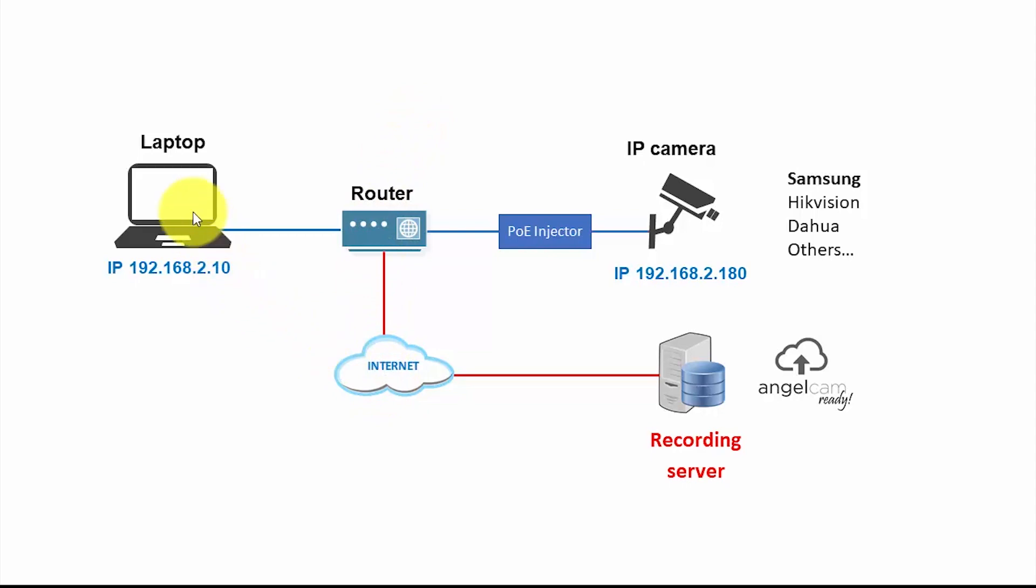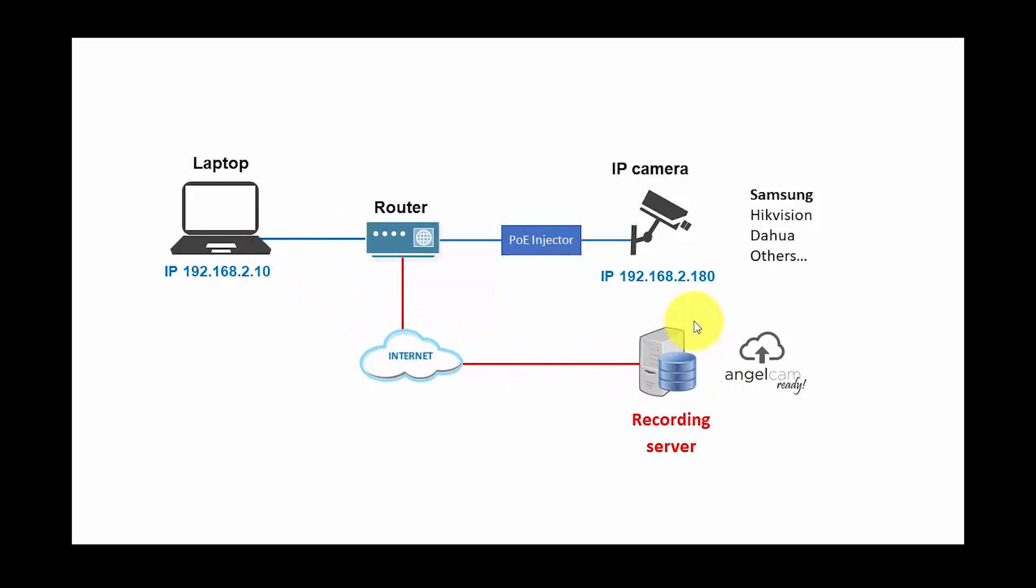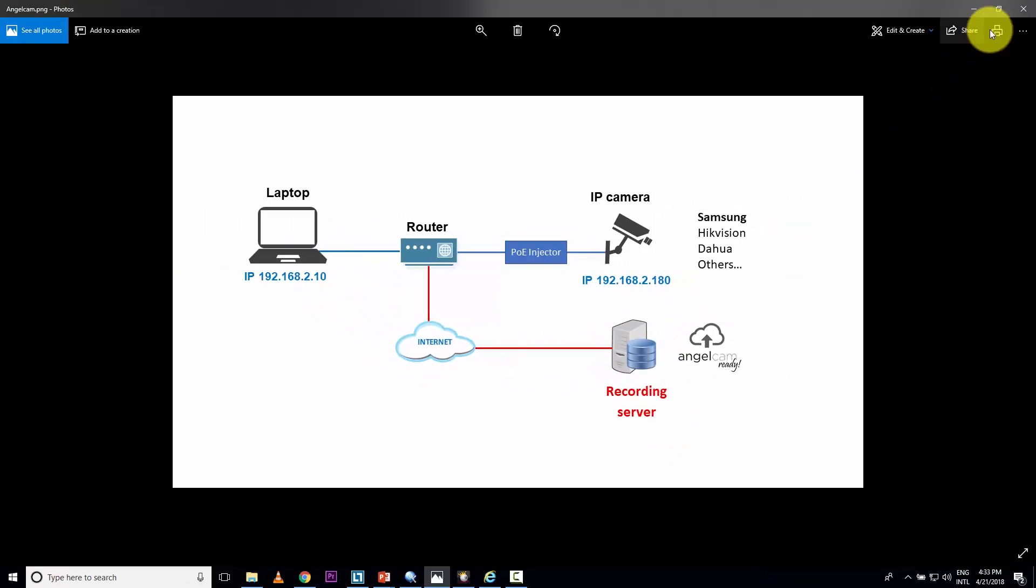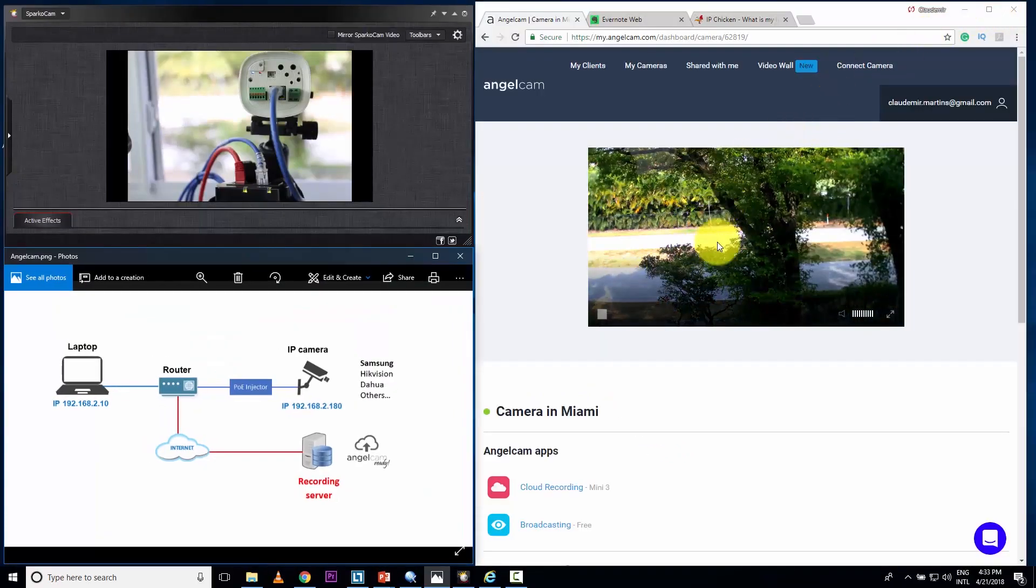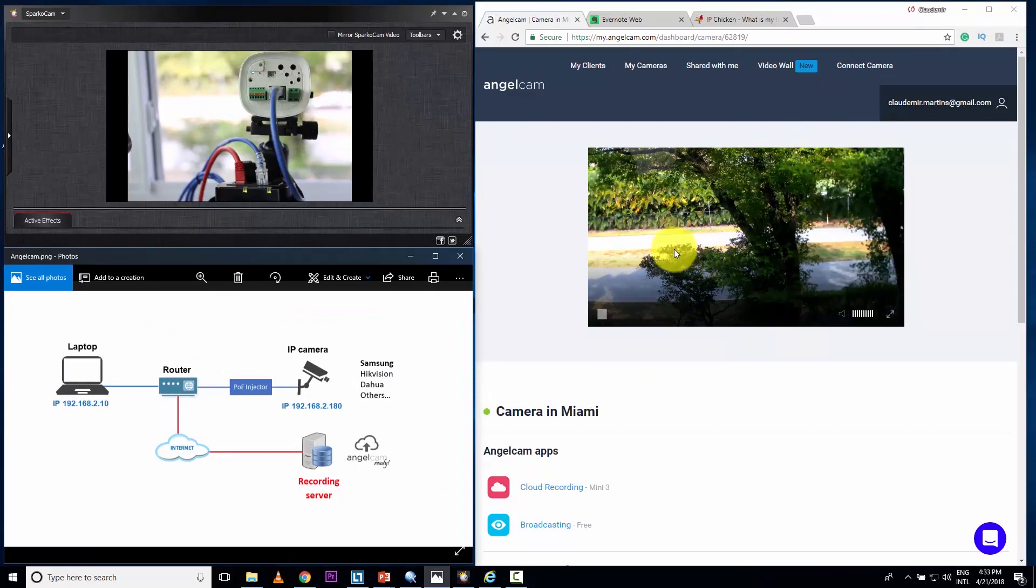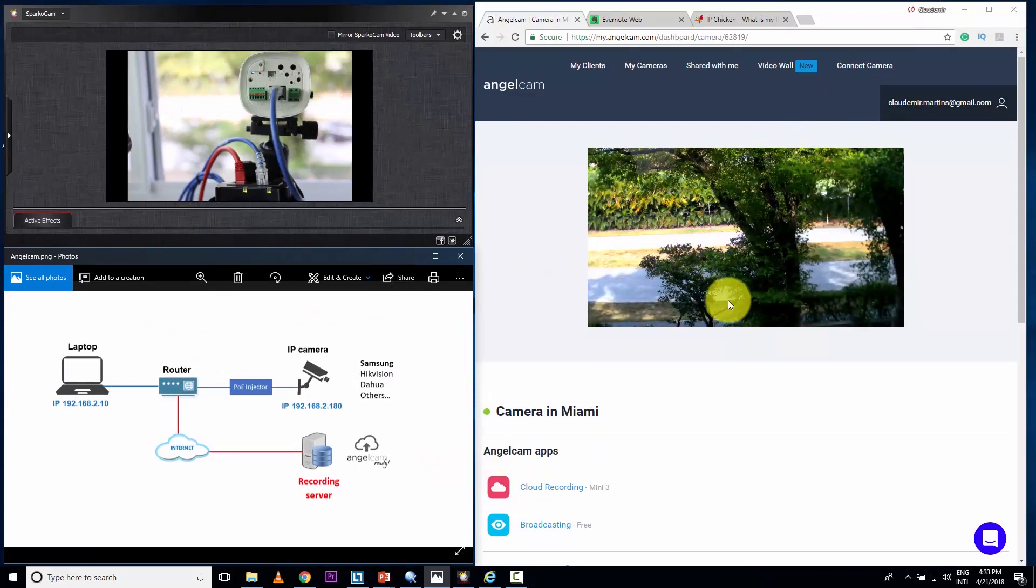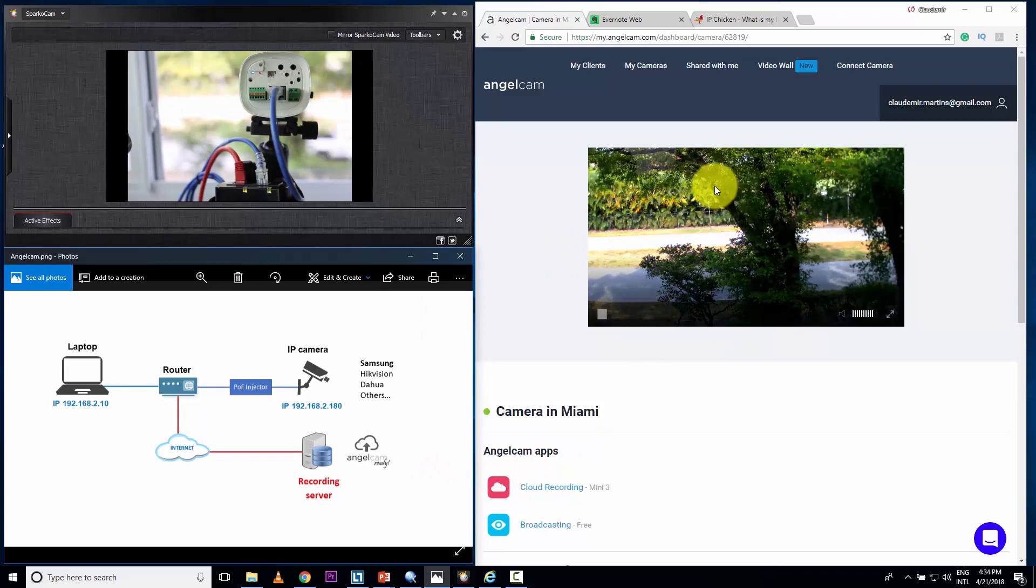So basically, guys, I want to show you the configuration to record here on AngelCam. So let me show you something else. Here is the image live from the camera and here using the service, right? From the cloud.